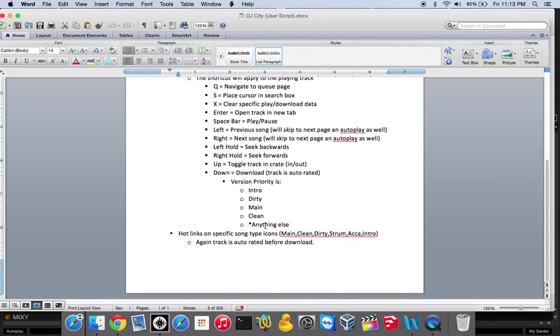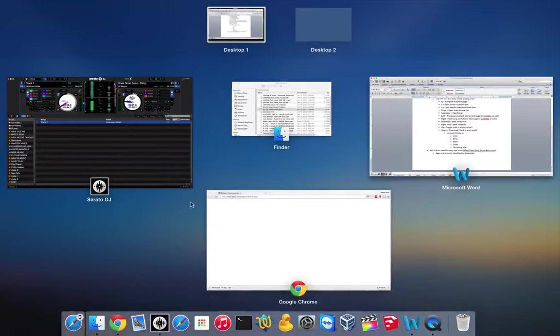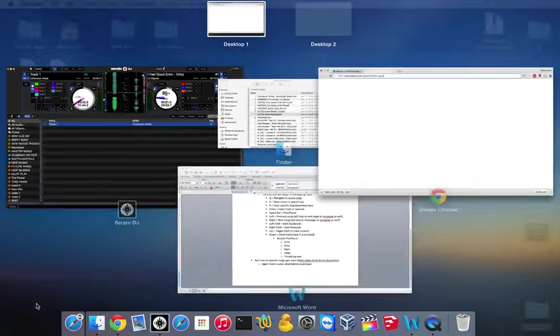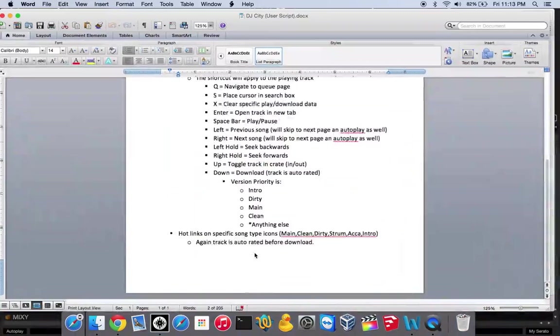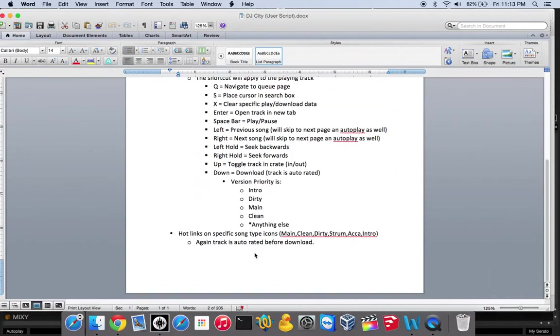The other piece are the hot links. On the DJ City page, you'll see little icons in the grid that say main, intro, acapella. If you click those, that supports downloading that version specifically.